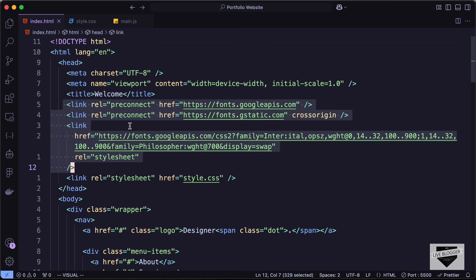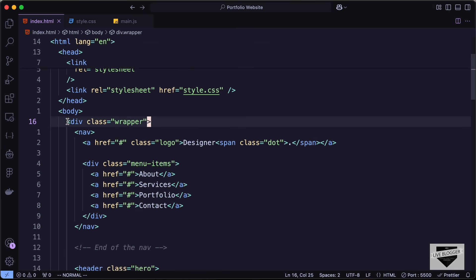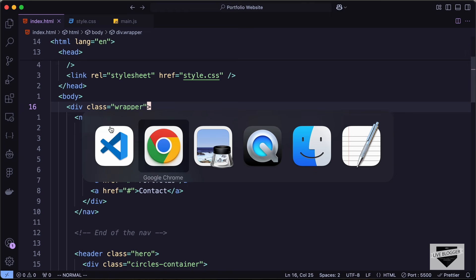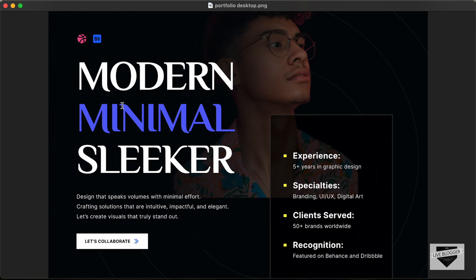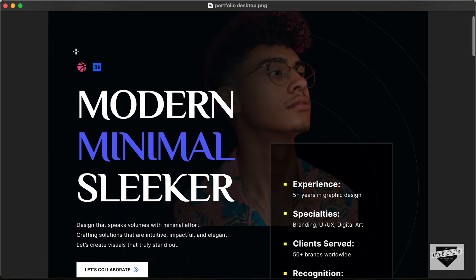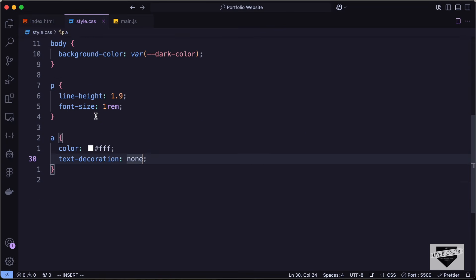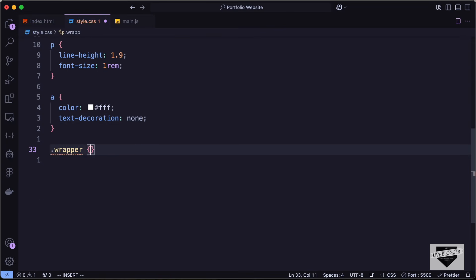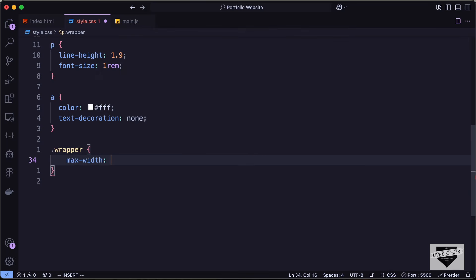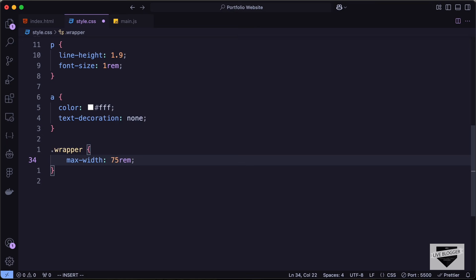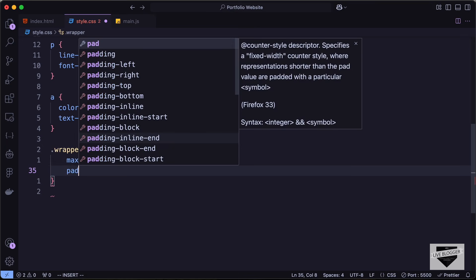Now we will add a max-width for the wrapper. In the HTML file we have a division with the class of wrapper — that's because we want a max-width for all the elements. We can see the content will have this max-width even if we zoom out. Let's target that with dot wrapper.